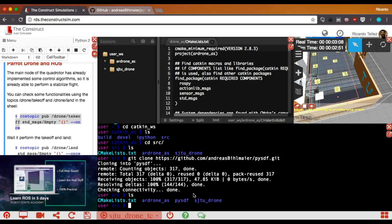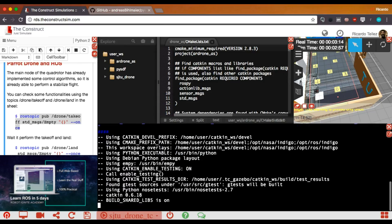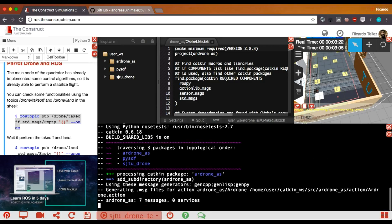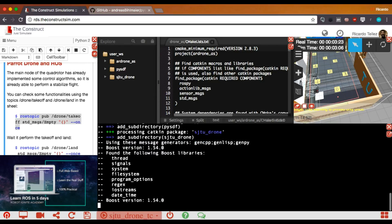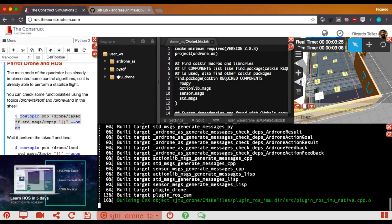And now, I'm going to compile everything. So, I'm going to do a catkin make. In the meantime, that the package is being compiled, we can advance some other work.